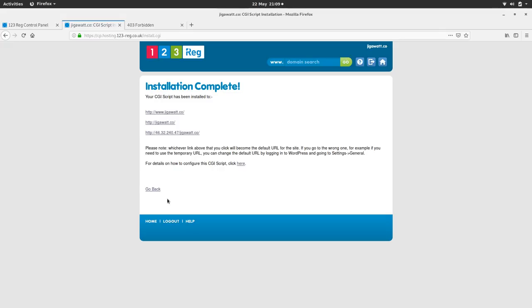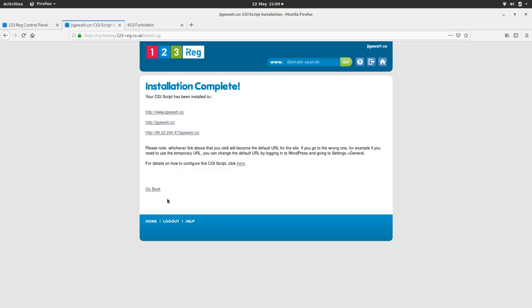Cool. There we are. So it's installed. Your CGI script has been installed to gigawatt. Whichever link that you click will become the default URL for the site. If you go to the wrong one, for example, if you need a temporary URL, you can change the default URL by logging into WordPress and going to settings general. Okay, cool. So I'm going to click on jigawatt.co.